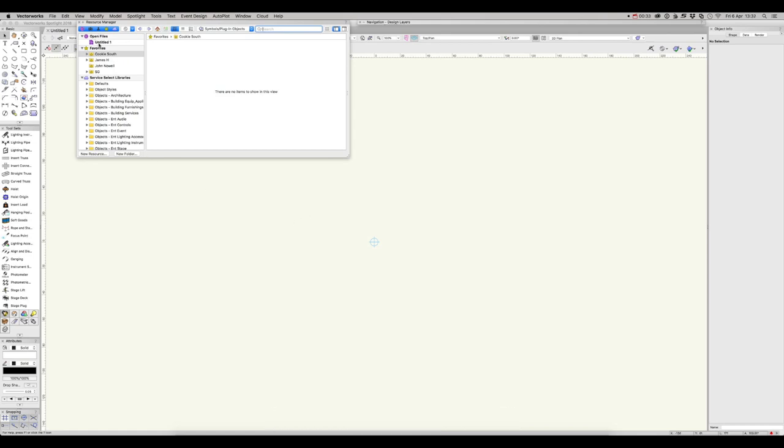Within the Resource Manager, we can see the current file we're working on here. As we can see, this file currently has no resources in it.